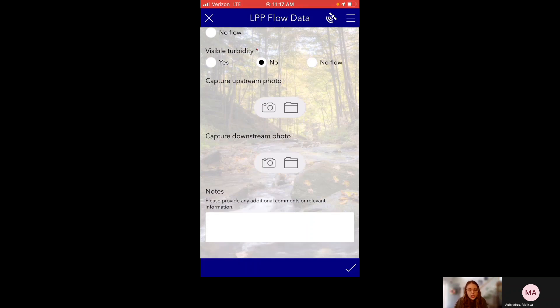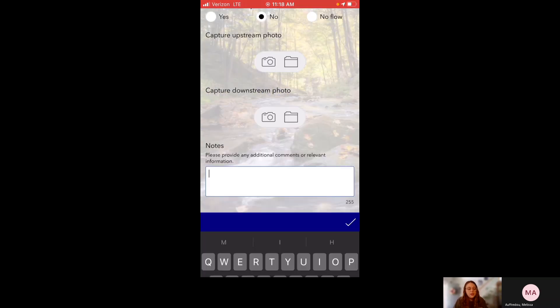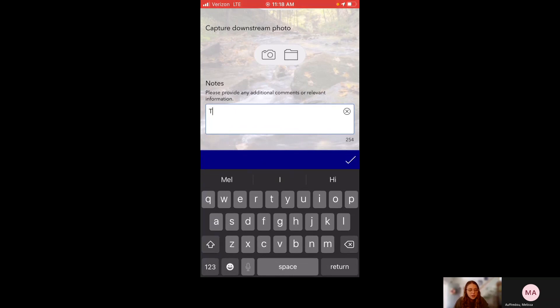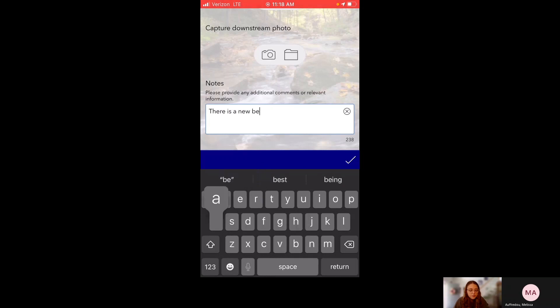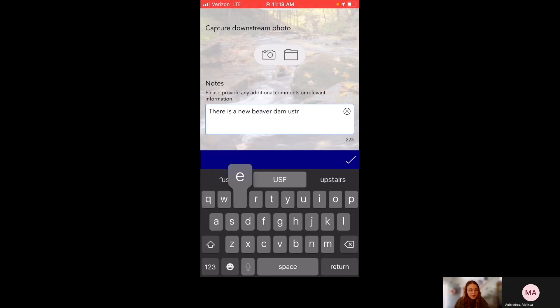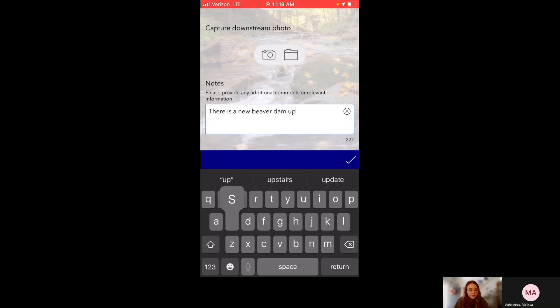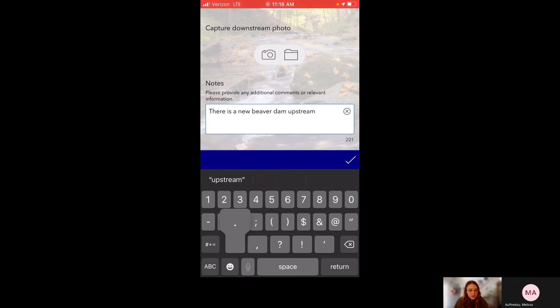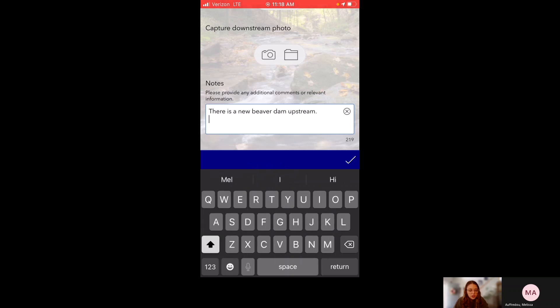And very last, there's notes, which is just any additional comments or relevant information you think we might want to know that's affecting the river's flow. For instance, another example I've used is, maybe there is a new beaver dam in the area, and that's really affecting the flow. That's something we might want to know. So yeah, type that observation. And then once you're finished, you see this little blue bar at the bottom and the white check mark, that is how you submit.